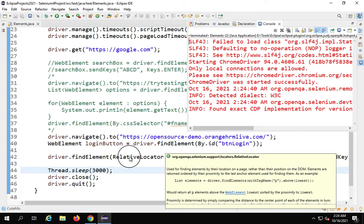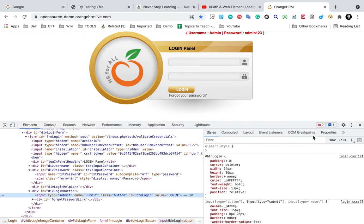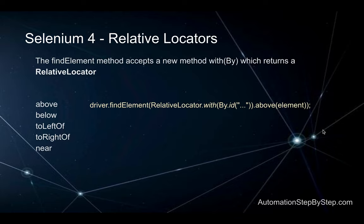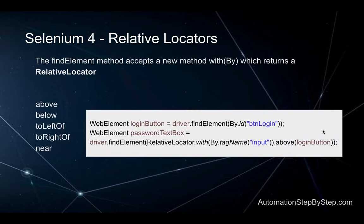This is how we can use relative locators. It is very useful when elements on your web page do not have specific properties and it is hard to create XPaths or use CSS selectors. In that case, identify the nearest available element that has direct properties or is easy to find, and then based on that find the particular element using relative locators — above, below, left of, right of, near, etc.